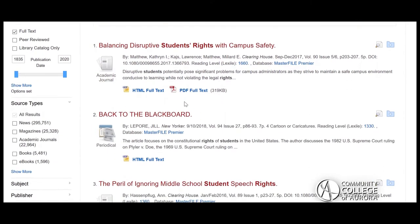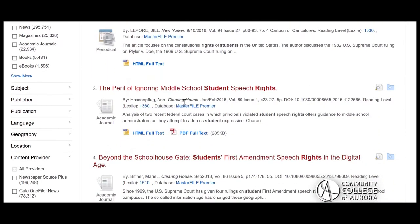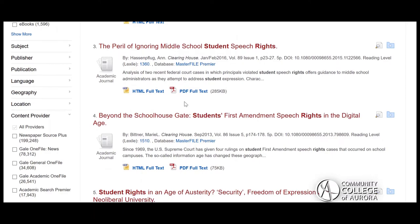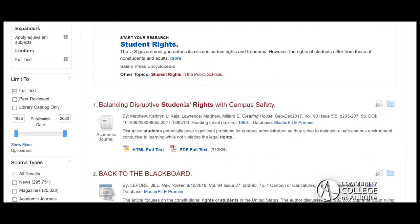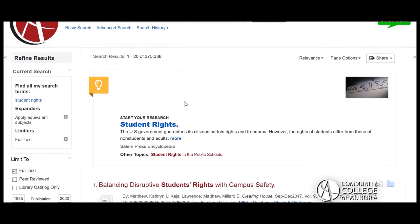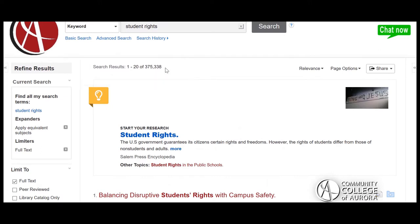However, since OneSearch brings you resources from so many places, the amount of results can sometimes be overwhelming. To bring your results list to a more manageable number, you can edit the results with refining tools on the left side of the screen.